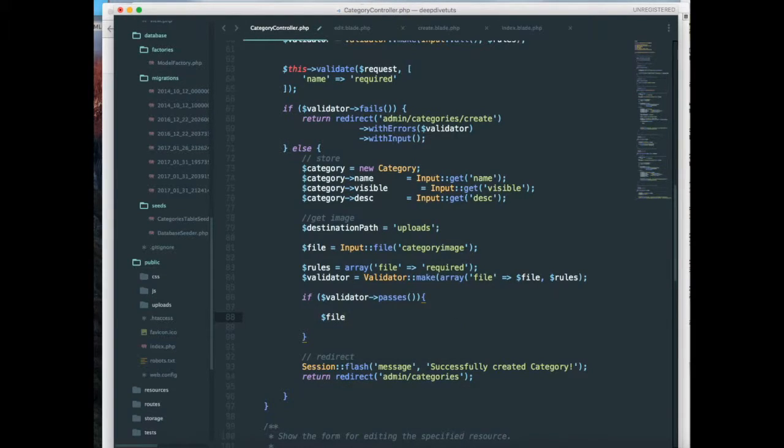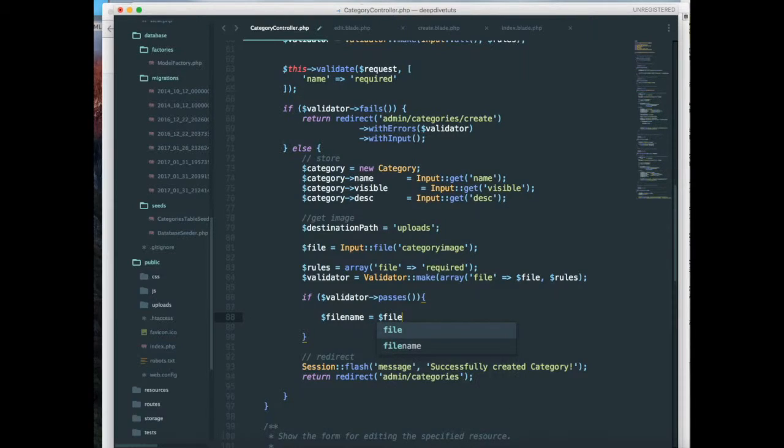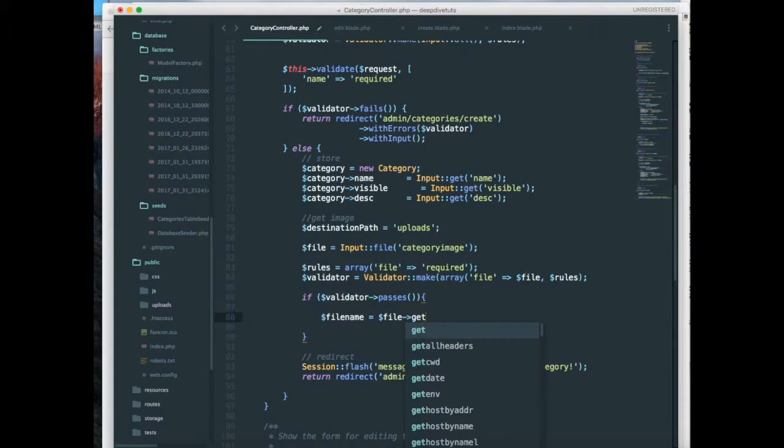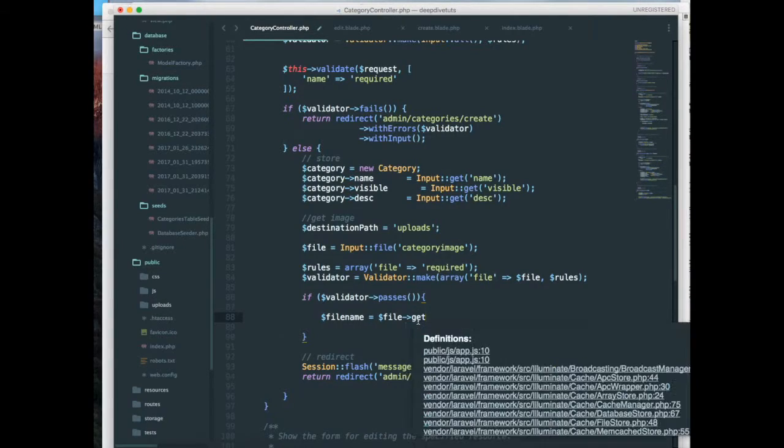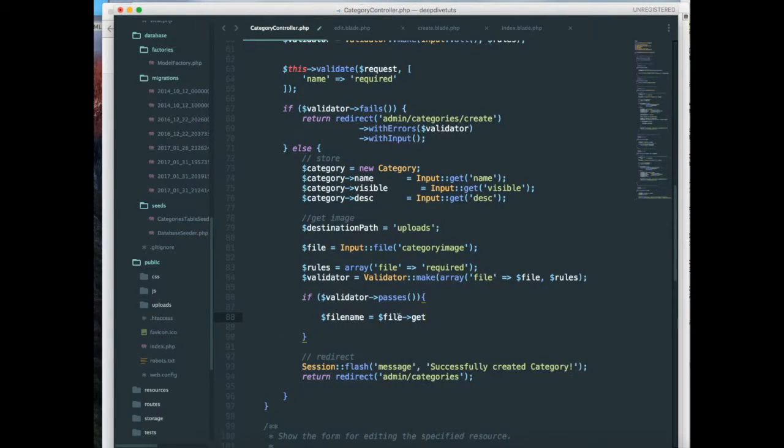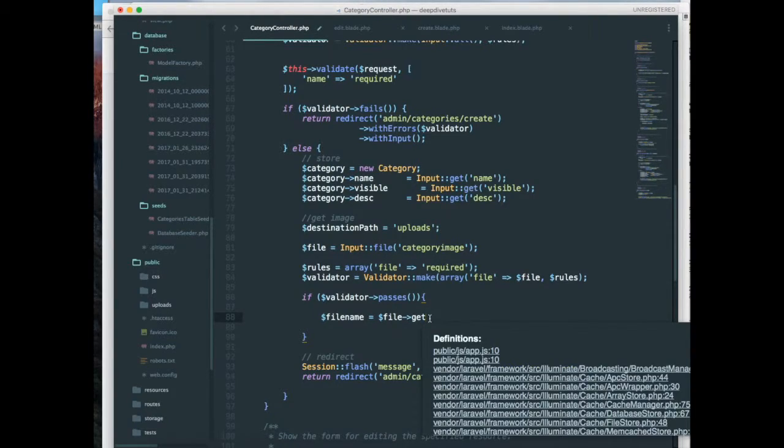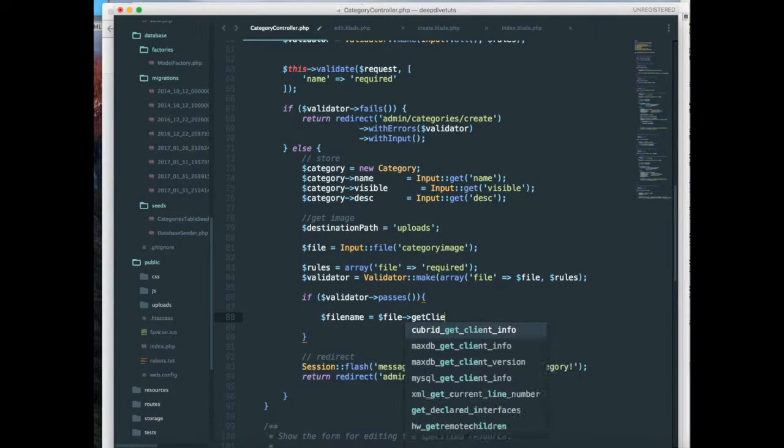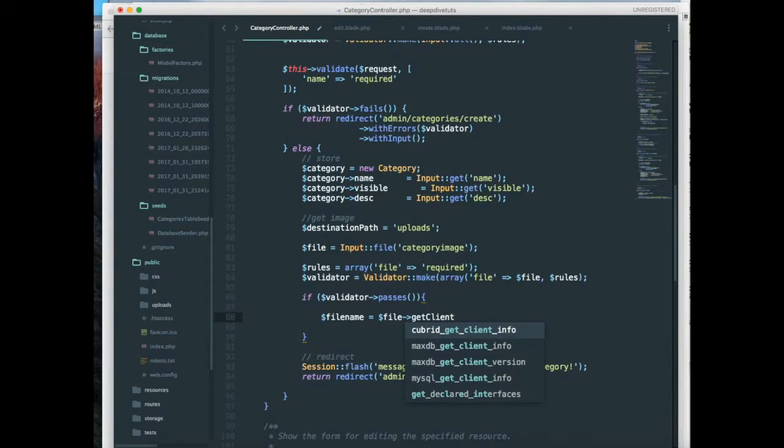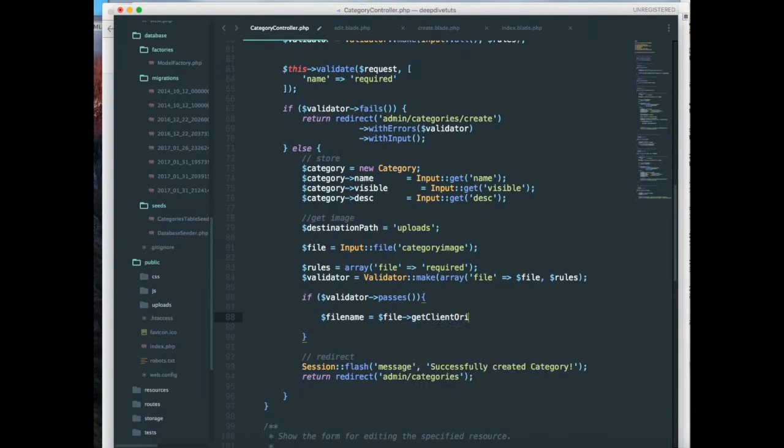So I have a function over here that's available to us by default by the input file class. So the function is getClientOriginalName. Make sure it's camel case, make sure you spell that correctly.